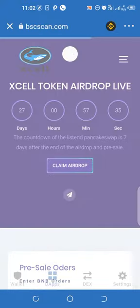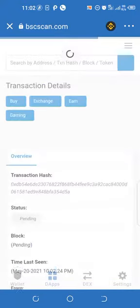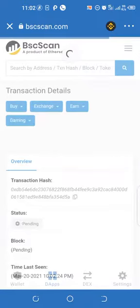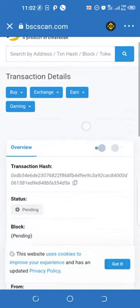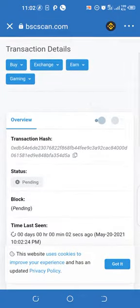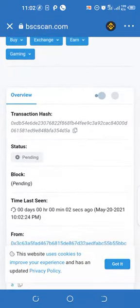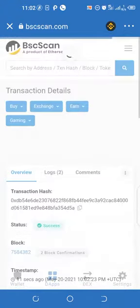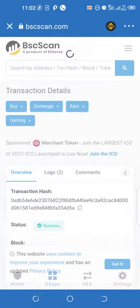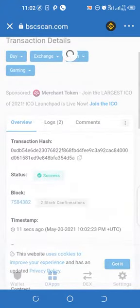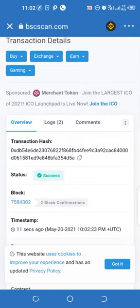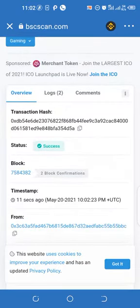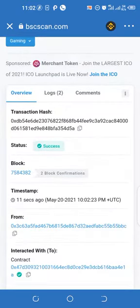You can either view the transaction on BSCScan — that's the blockchain — and you see it go from pending to success. The miners are going to validate this transaction. You can see it live and direct: success. So I got it, and I go back to my wallet.